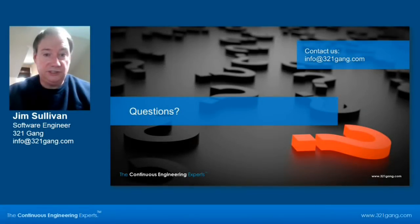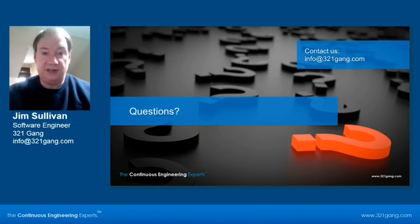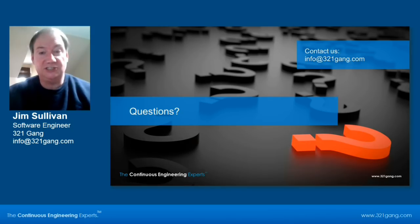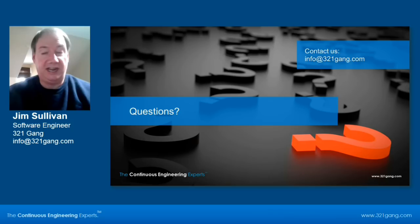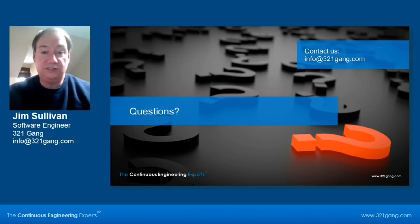This concludes this brief demonstration on configuring the Rational Team Concert Jenkins plugin and configuring the build engines and the build definitions. If you have any questions, please contact us at 321 Gang. And also, if you require training or any consulting or services related to Jenkins and the RTC build tool, don't hesitate to contact us at the 321 Gang. Thank you, everyone.